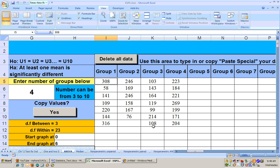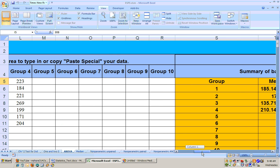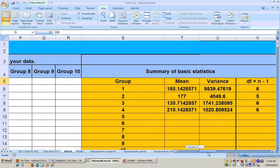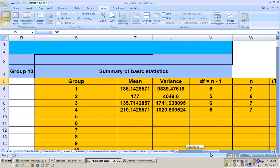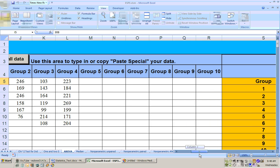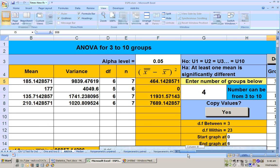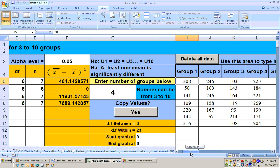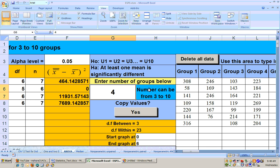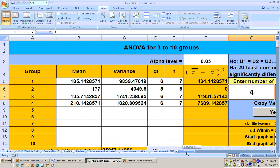Once you get your data in there it calculates a lot of things over here that it's going to copy and paste special over here for you. But before you do that, before you click that button to copy the values, put in the number of groups right here that you have. That's critical. We have four groups so you put four right there and then you click the button and it copies all your information over.